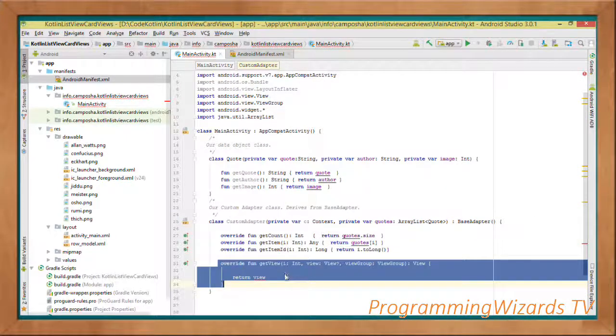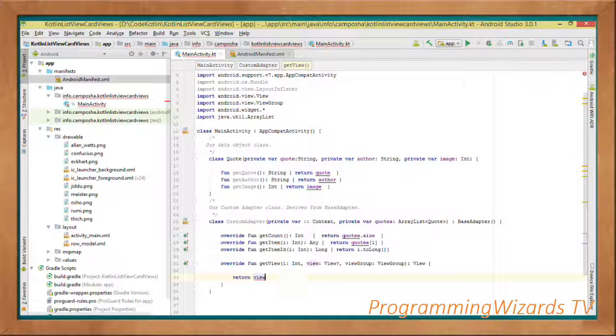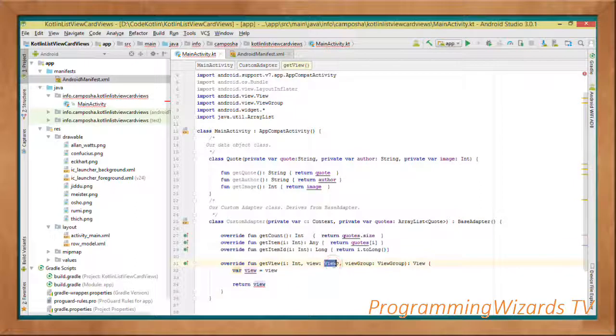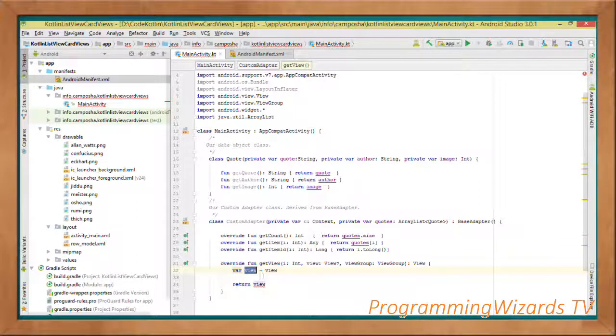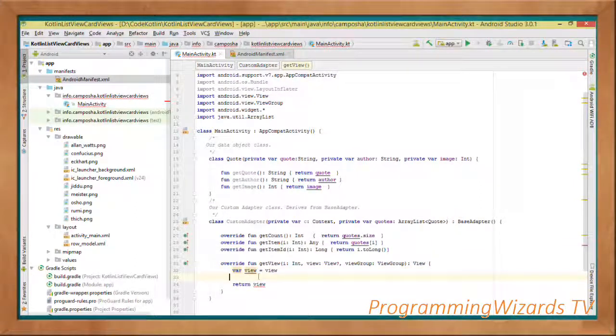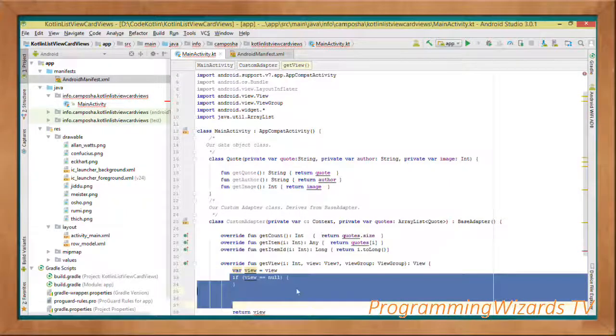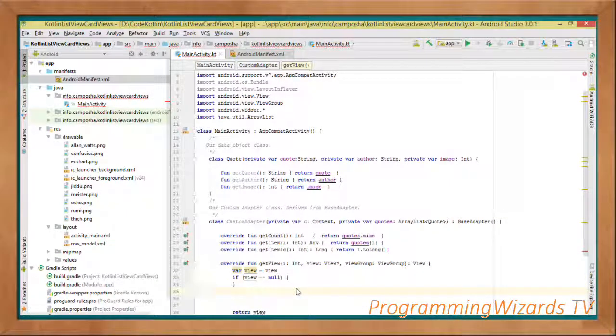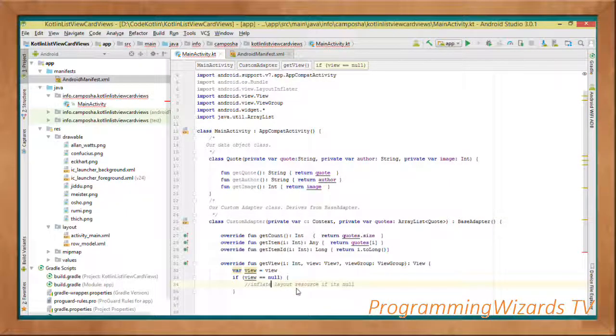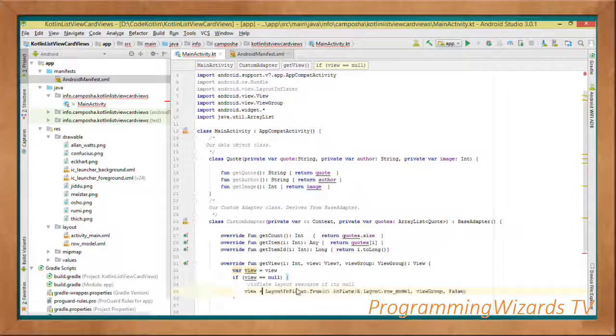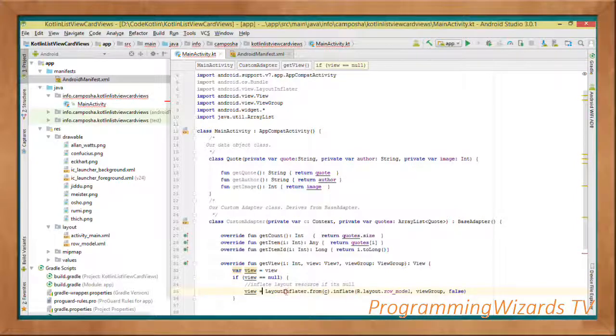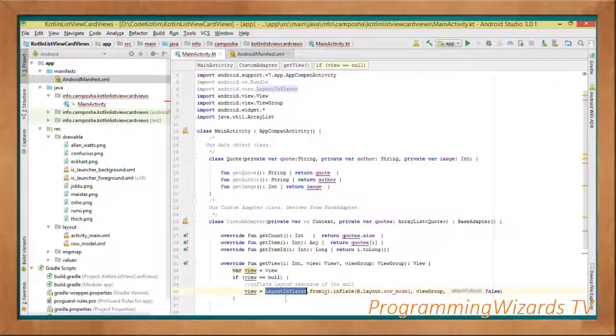Then the last one is the getView. GetView should return a view. It's taking in three parameters. We'll take the view which is a nullable view that we've been passed and hold it in a local variable. Then we check if view equals null, then we're going to inflate it using the LayoutInflater class.